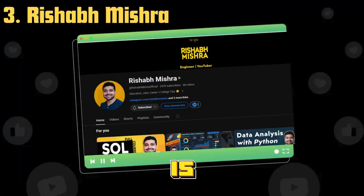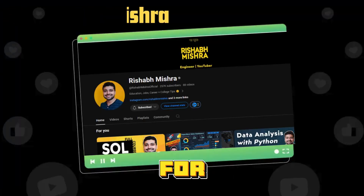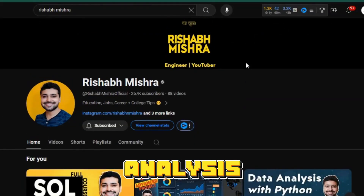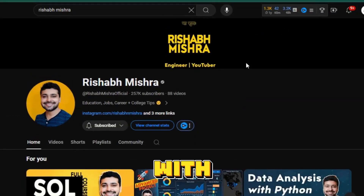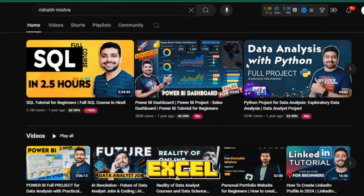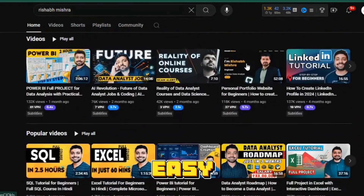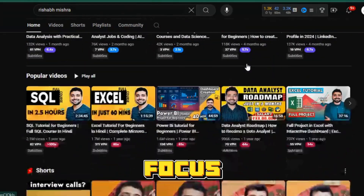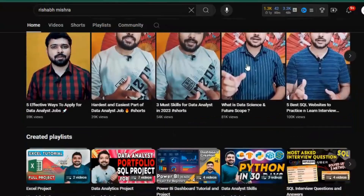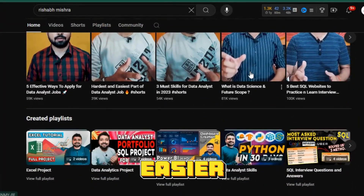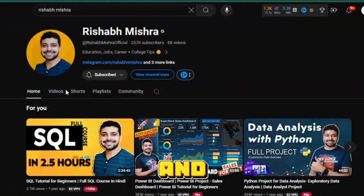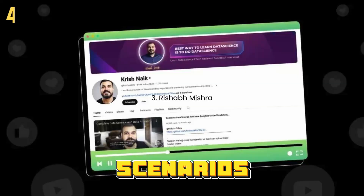Krishap Mishra's channel is a great resource for those looking to delve into data analysis with tools like Power BI and Excel. His tutorials are easy to understand and focus on practical applications, making it easier for you to grasp the concepts and apply them in real-world scenarios.